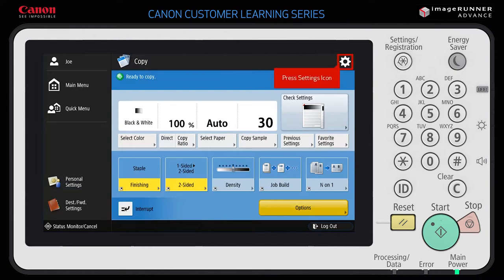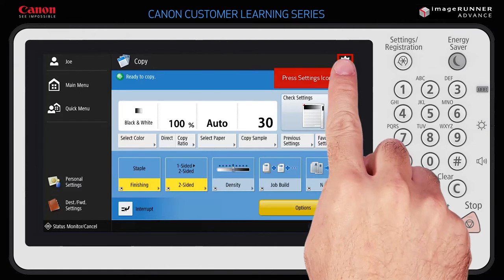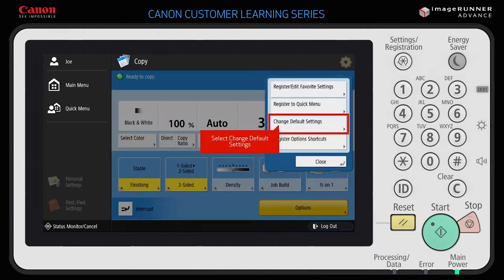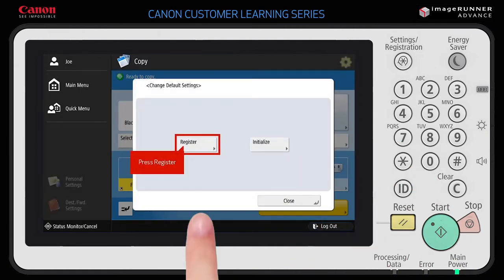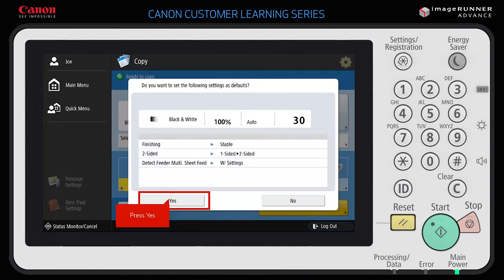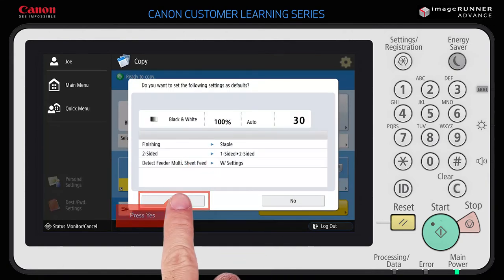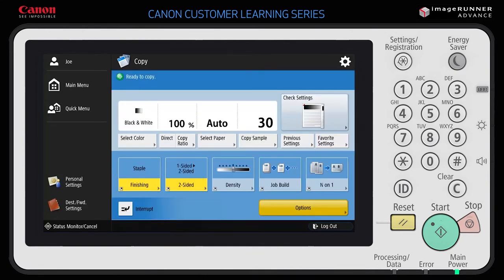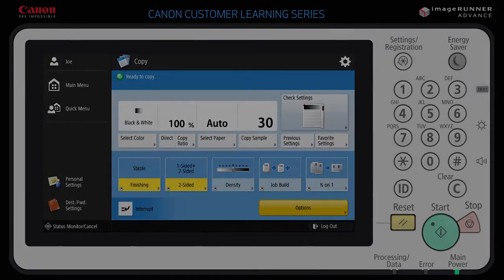Select Change Default Settings, then press Register and then Yes to confirm the new settings. Now when you select the copy function from the main menu, the settings you just selected will be shown as the new default.